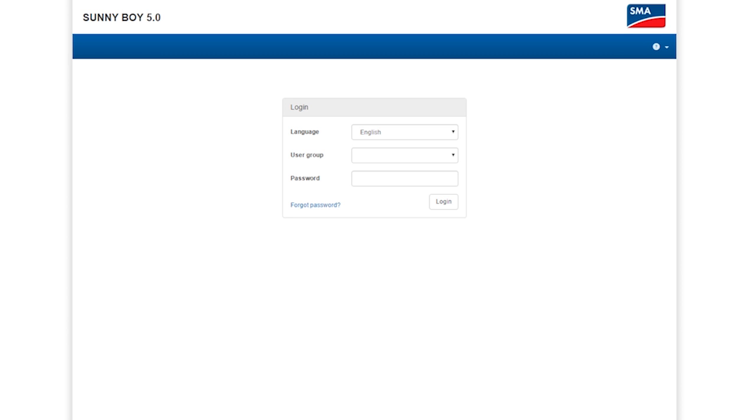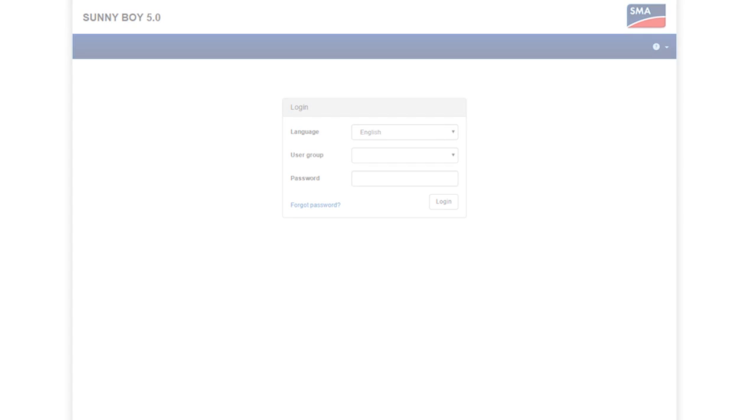Alternatively, enter the network key. This is printed on the device's type label. The inverter has now been commissioned via the intuitive web server. This is how to commission all SMA inverters via an interface with the local user interface.